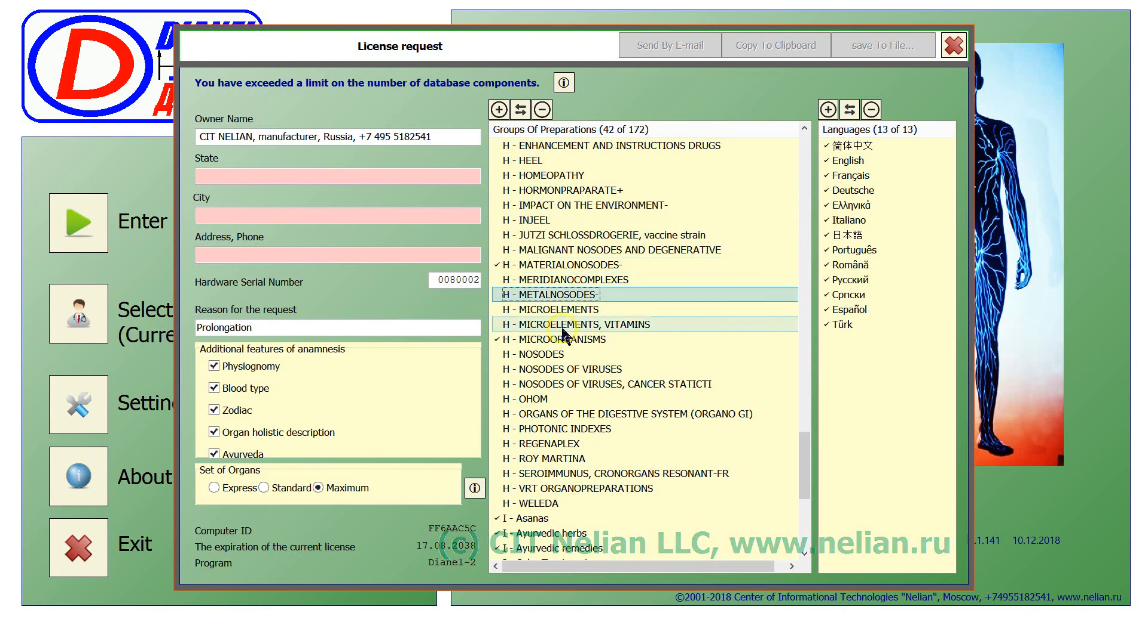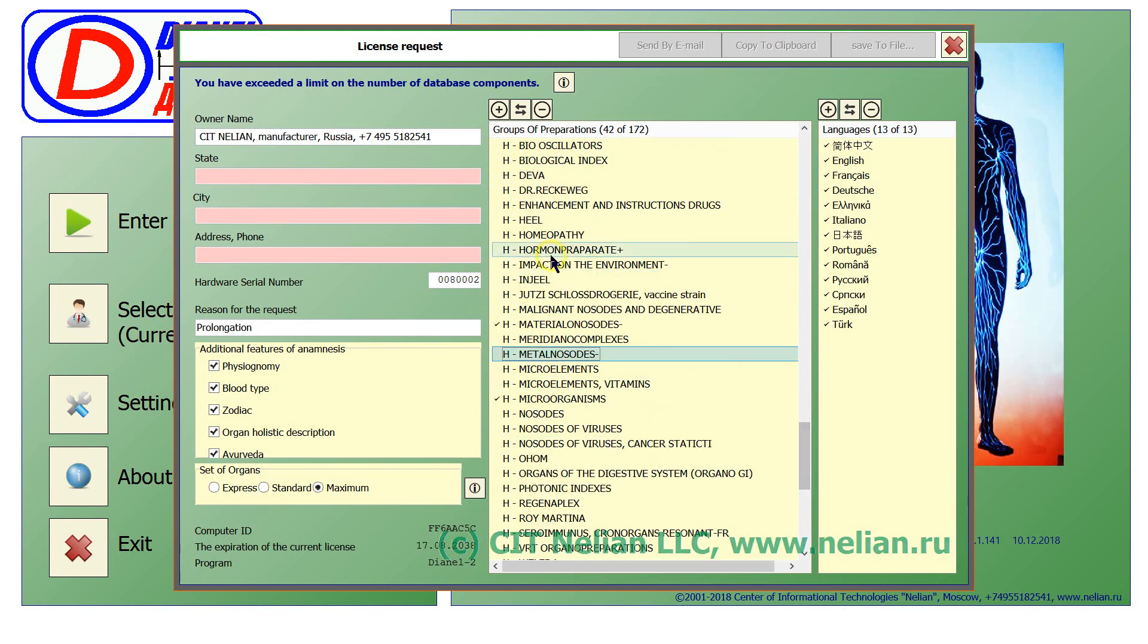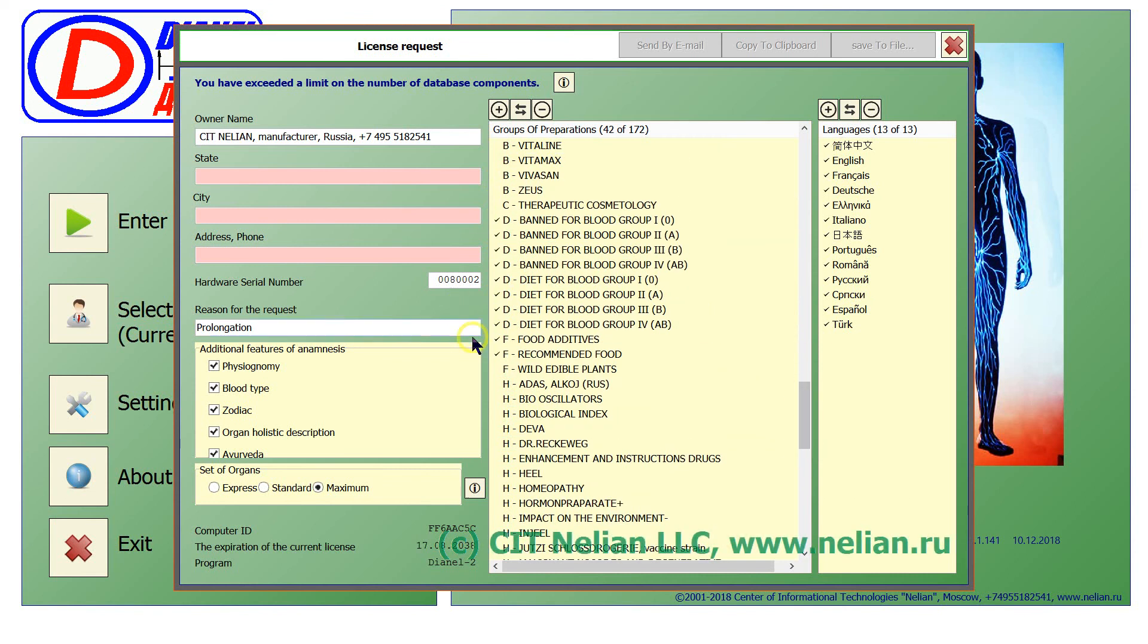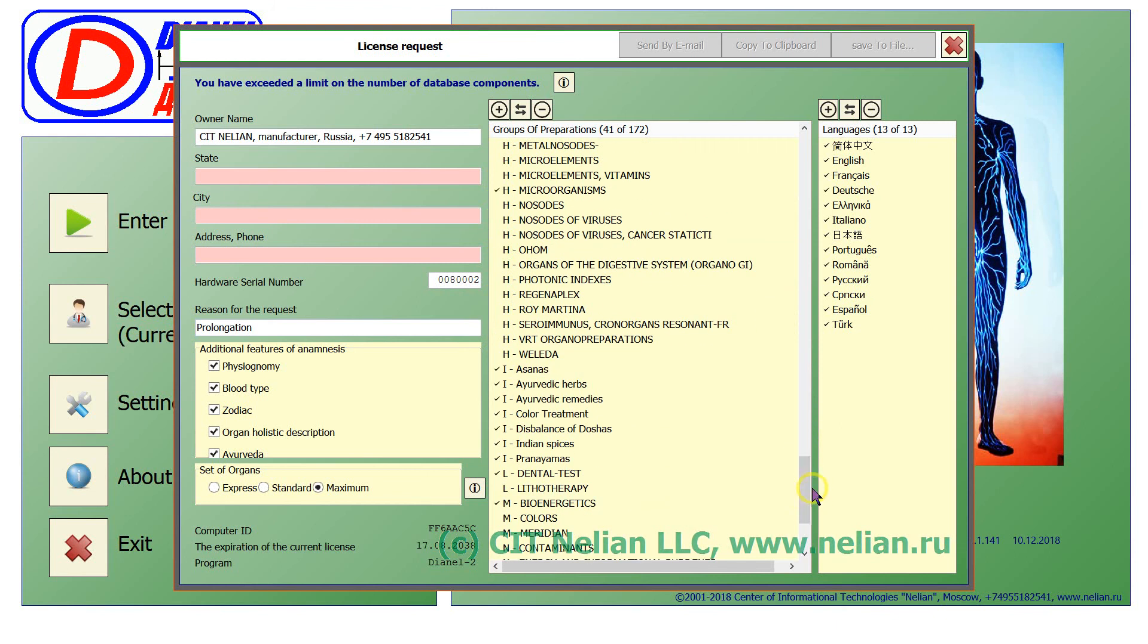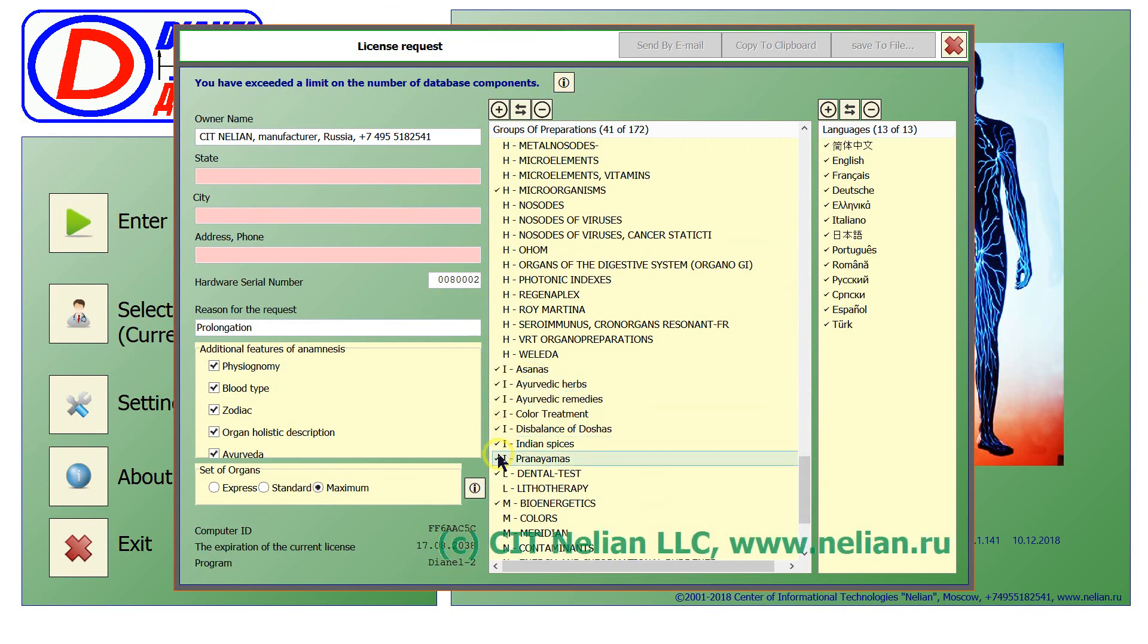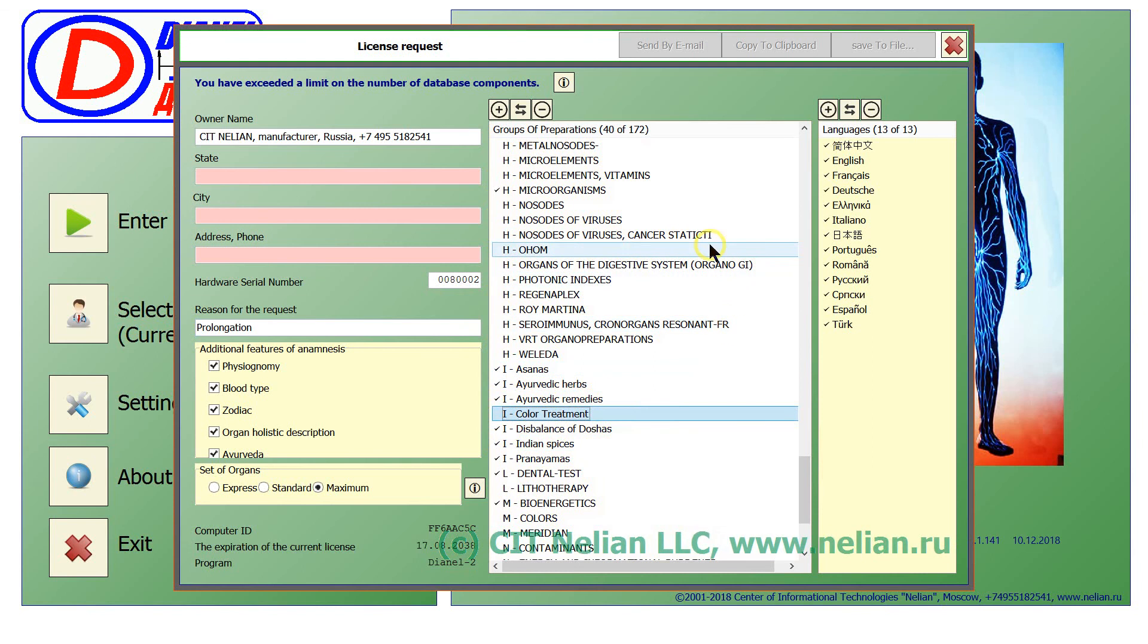To minimize the quantity. OK, color treatment I will select. Now we have 40.